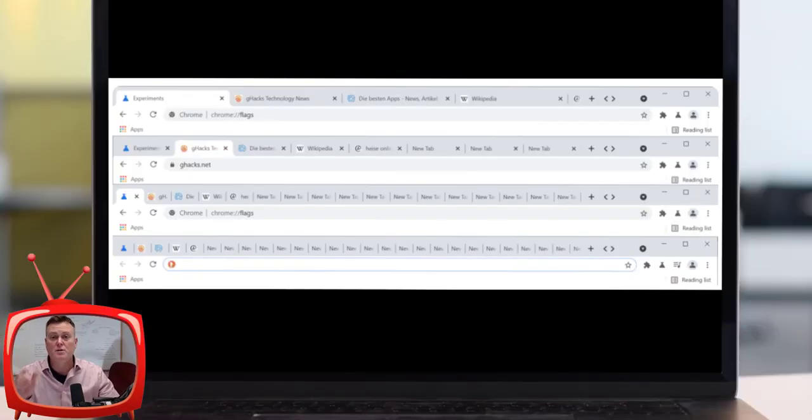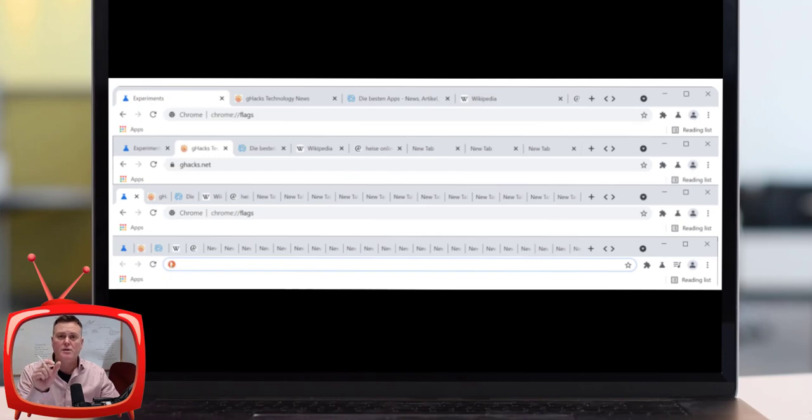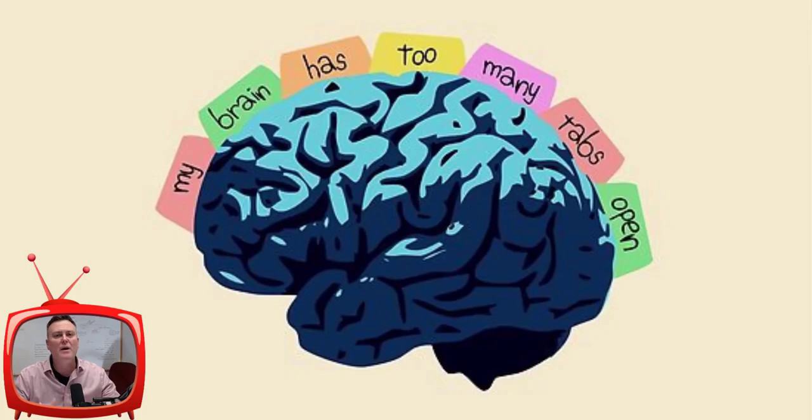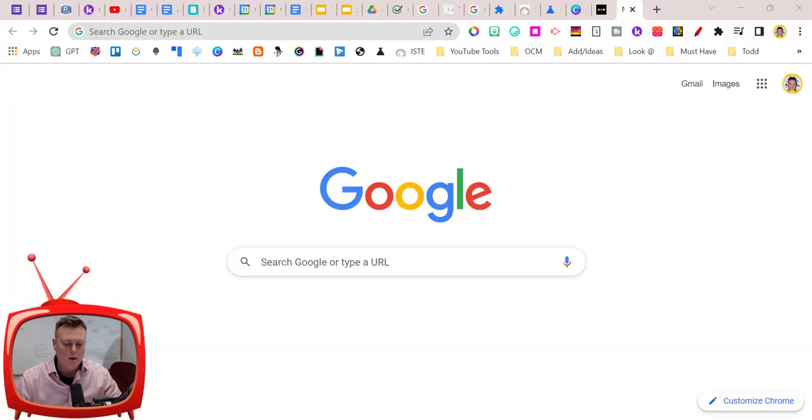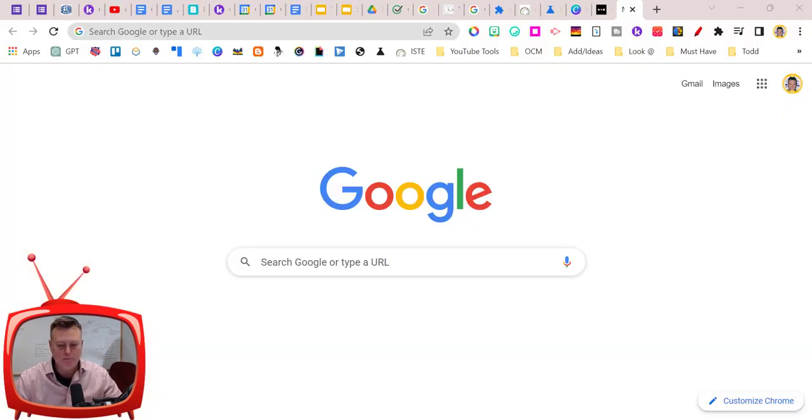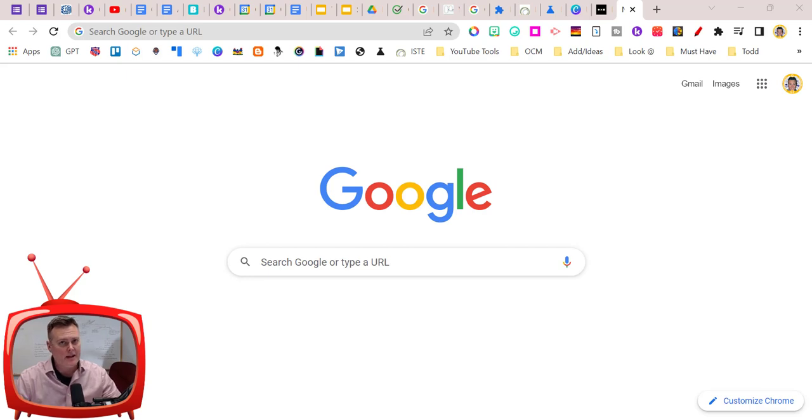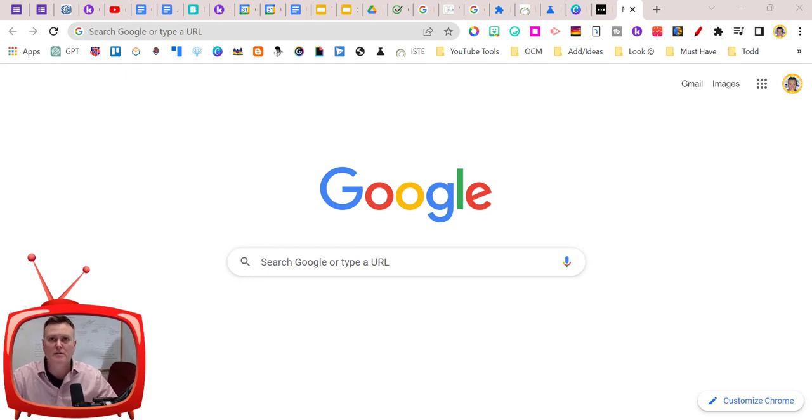You probably understand that the more tabs you have opened, the smaller they become, to the point where you have no idea what you actually have open. Well, Chrome has a way of combating this, and it's not actually out in Chrome yet.